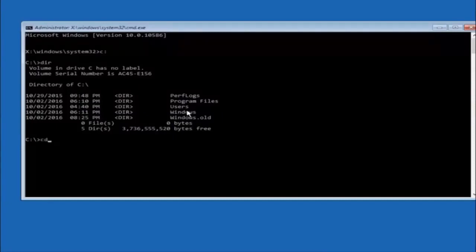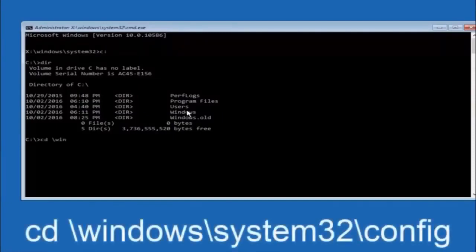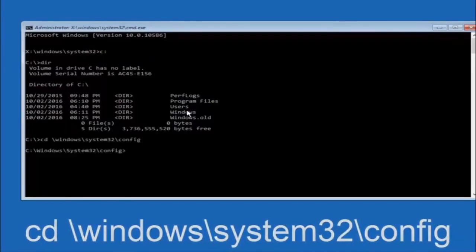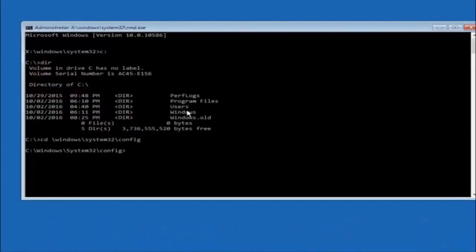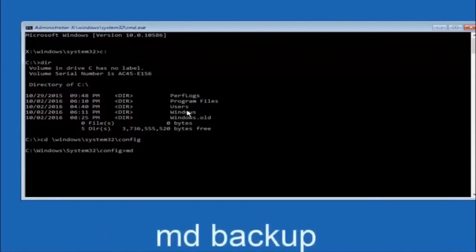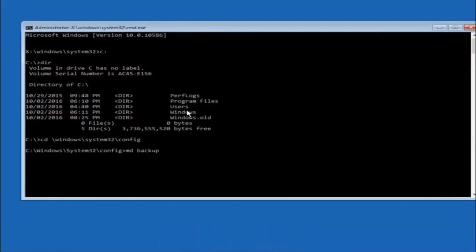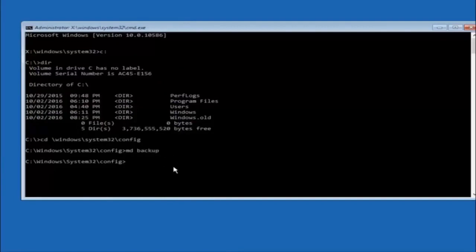Next, type CD space forward slash Windows forward slash System32 forward slash config, and then hit Enter. Now type MD space backup and hit Enter. If you've already made a backup folder in the past, you could name it backup1 for example — it doesn't have to be called backup. Once you're done setting the name, hit Enter. At this point type COPY space star dot star space backup and then hit Enter.